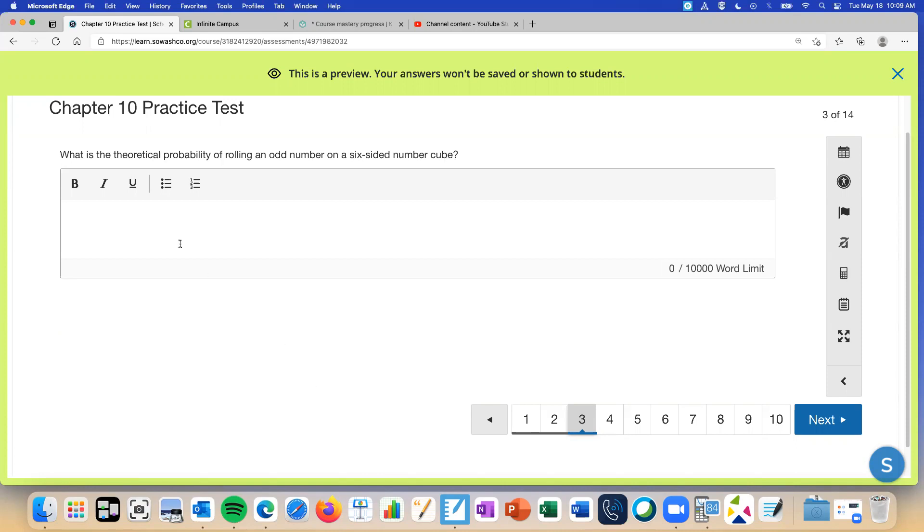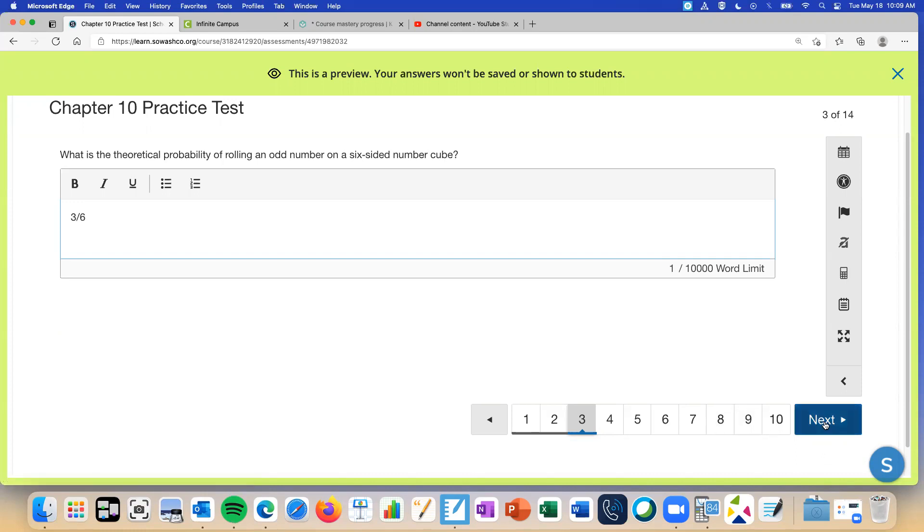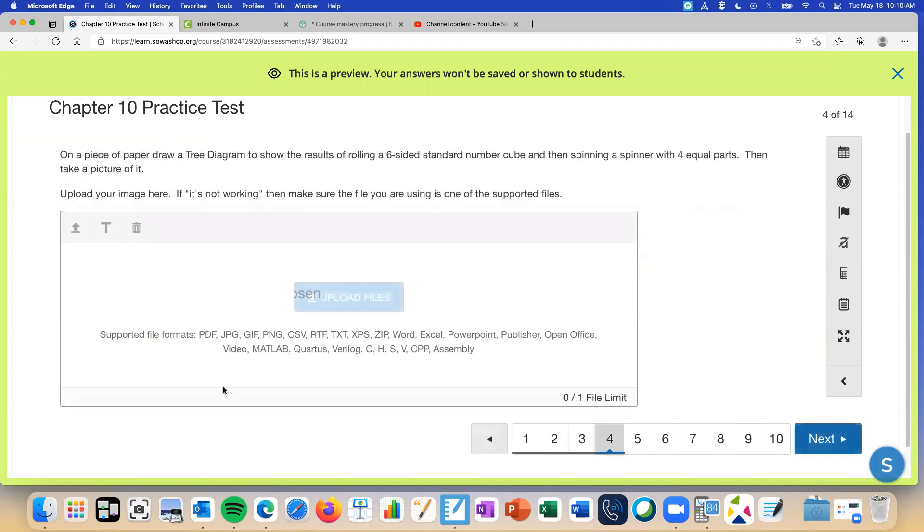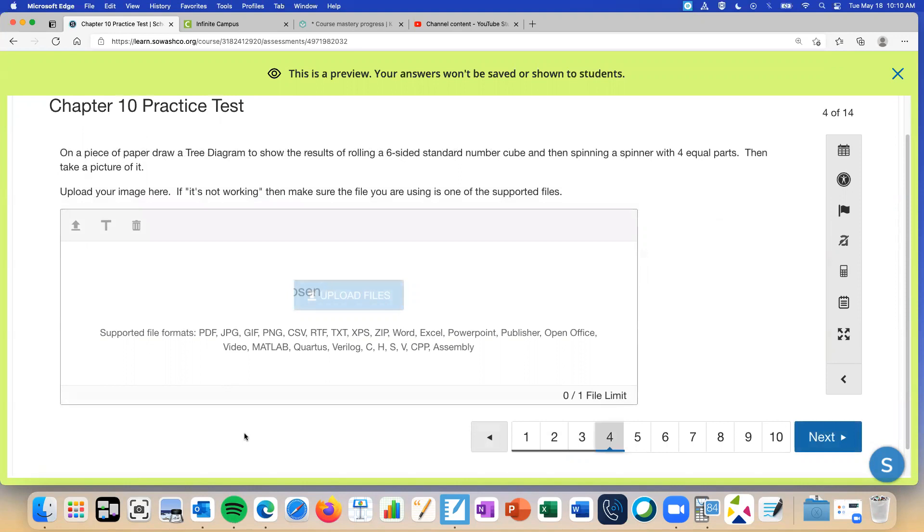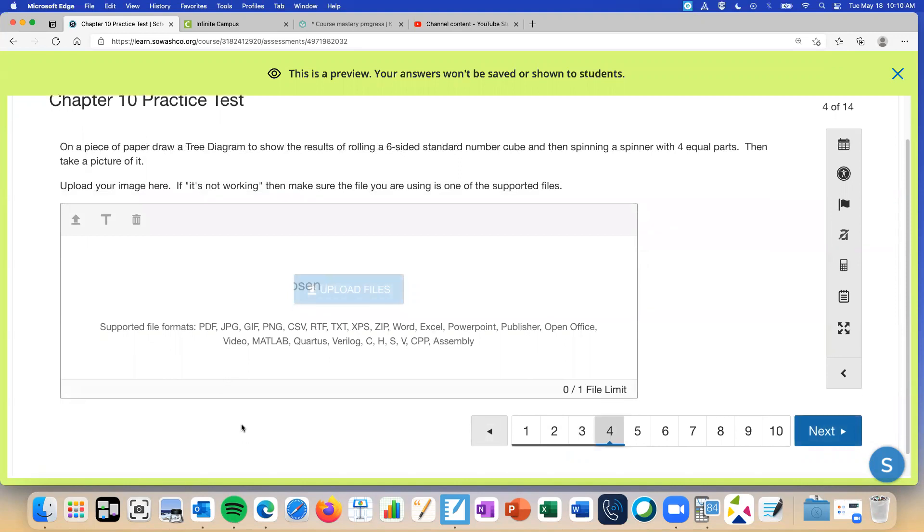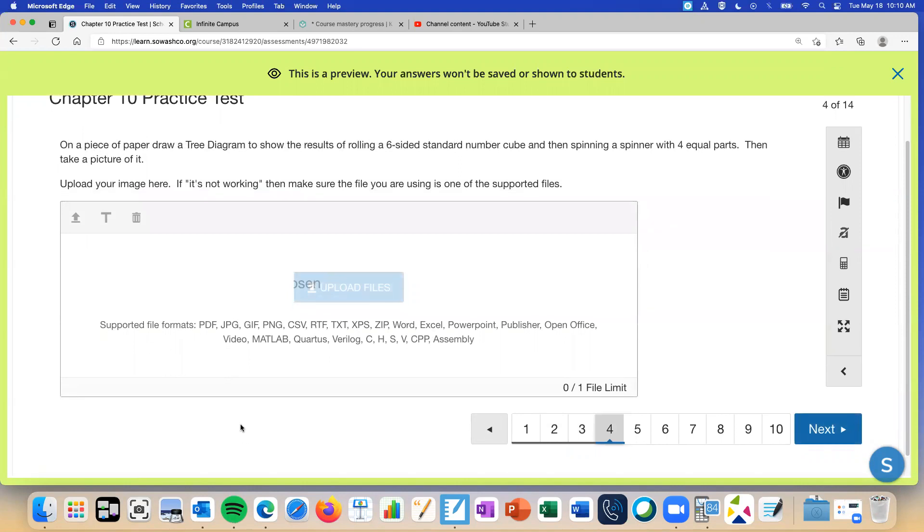Okay, how come you think it's three out of six? Perfect, there are three odd numbers out of six numbers total. You could also write one half.